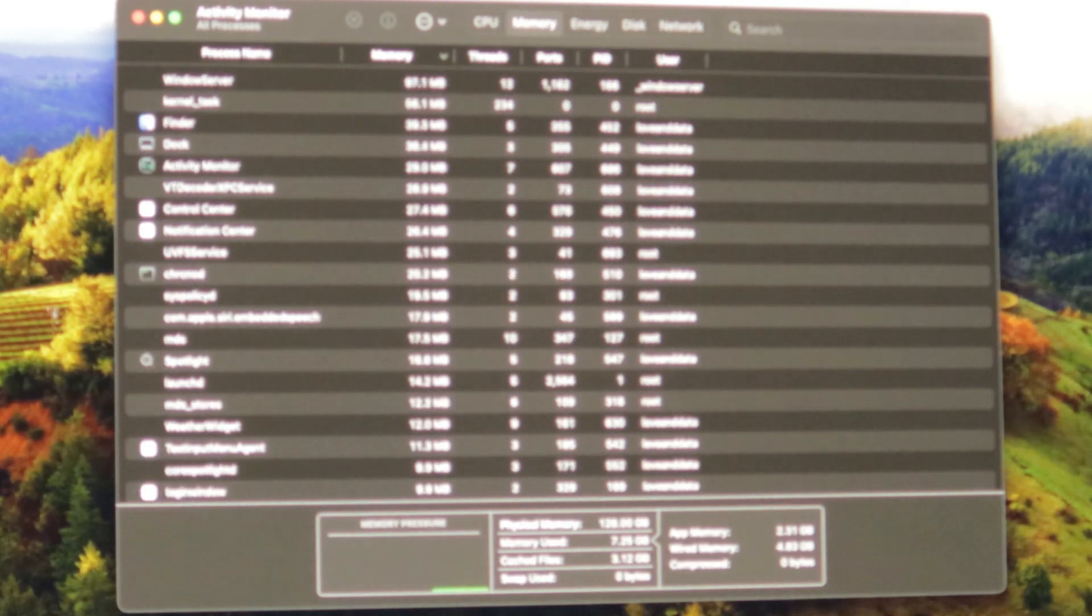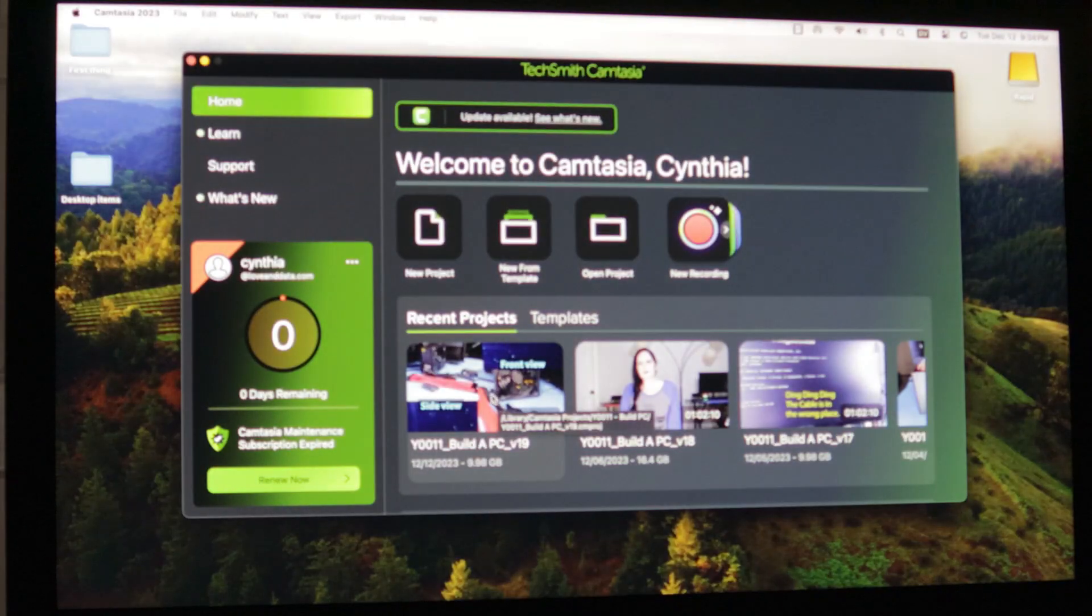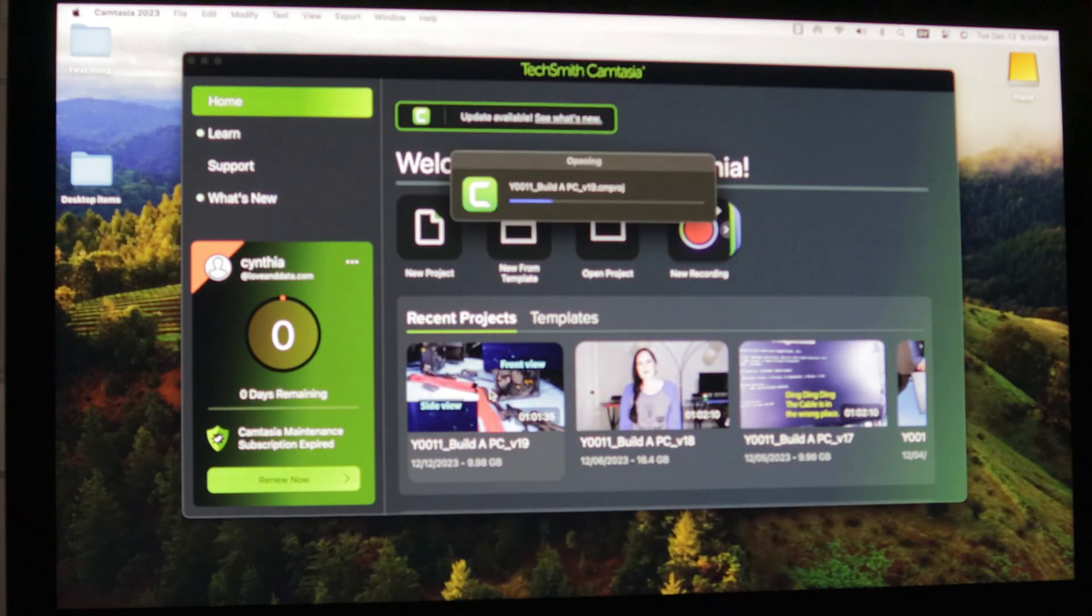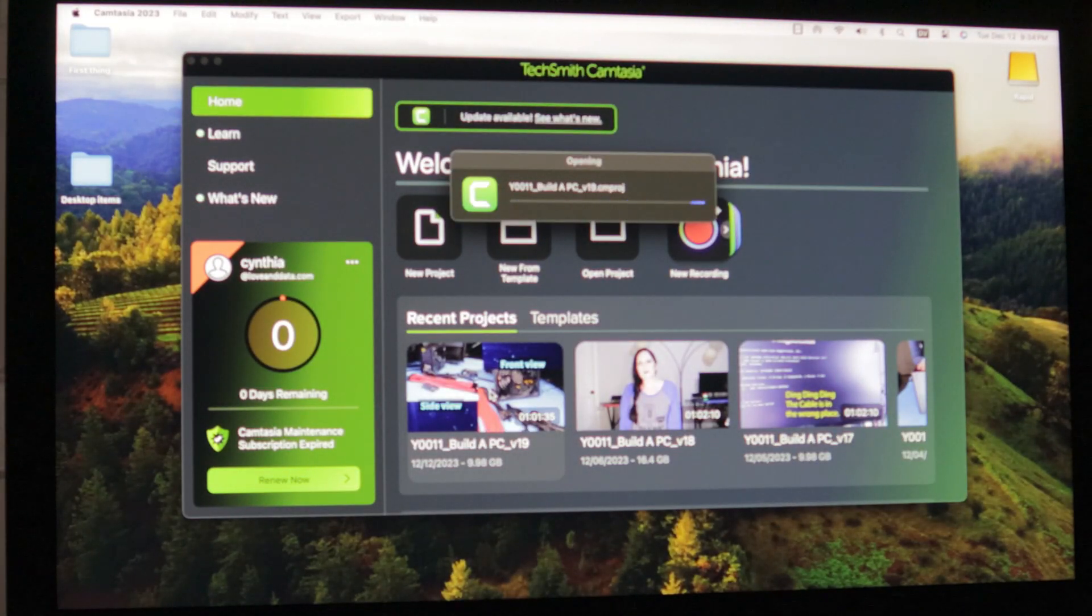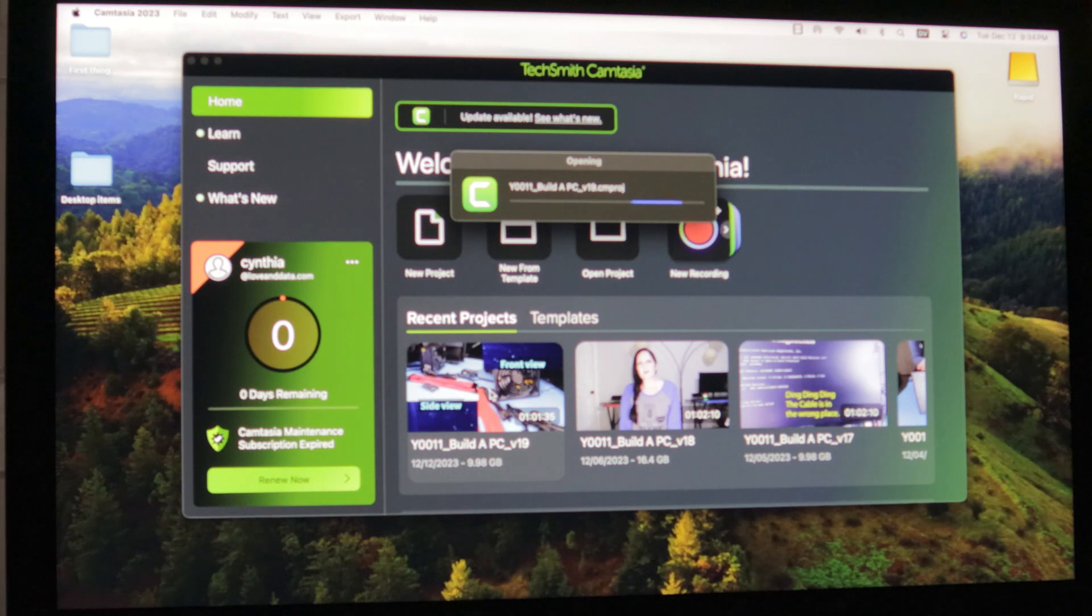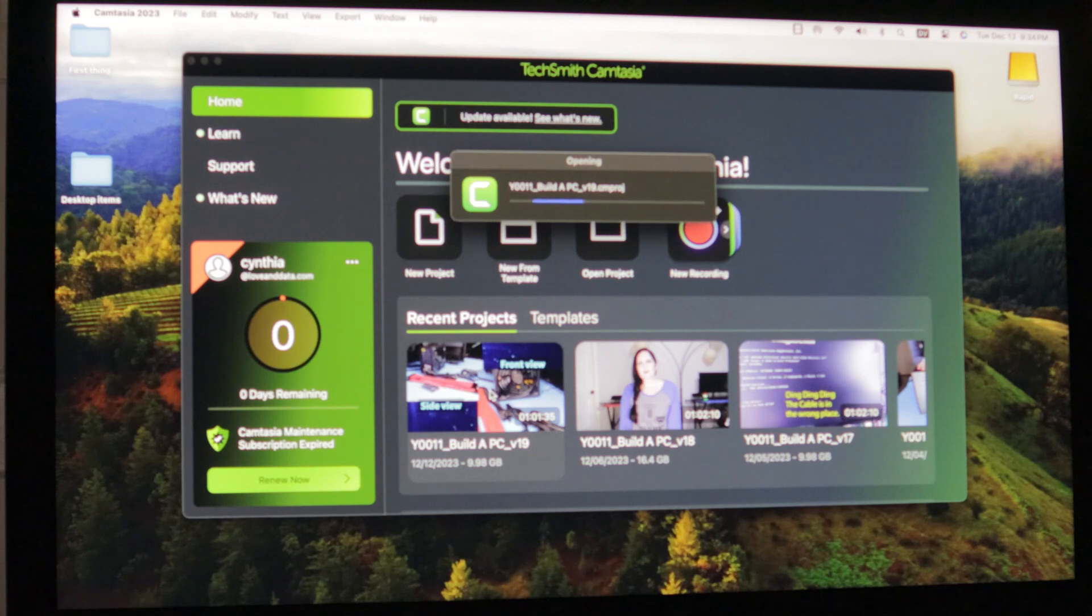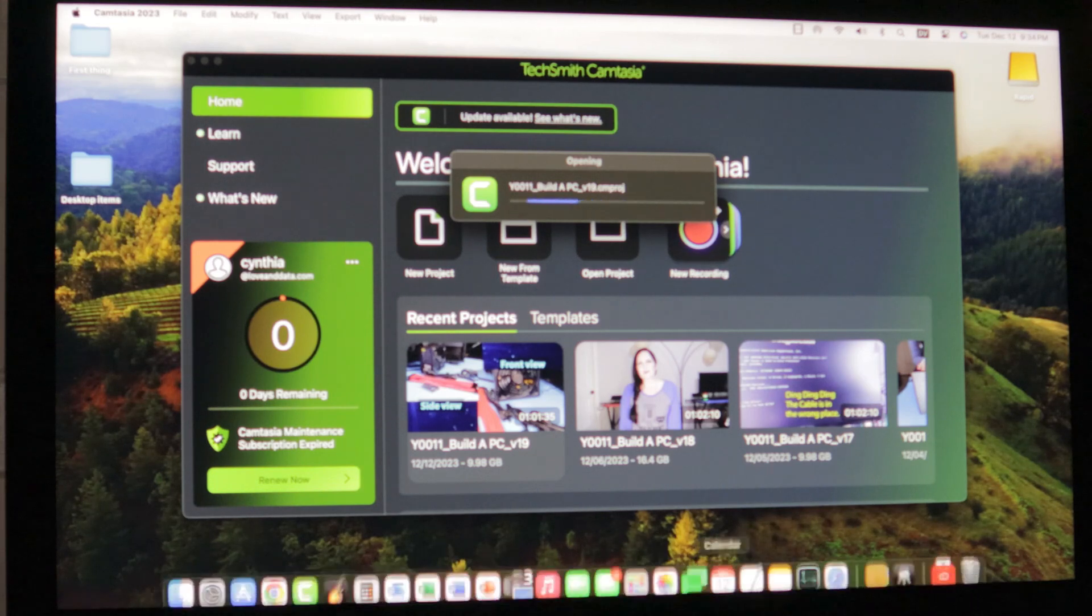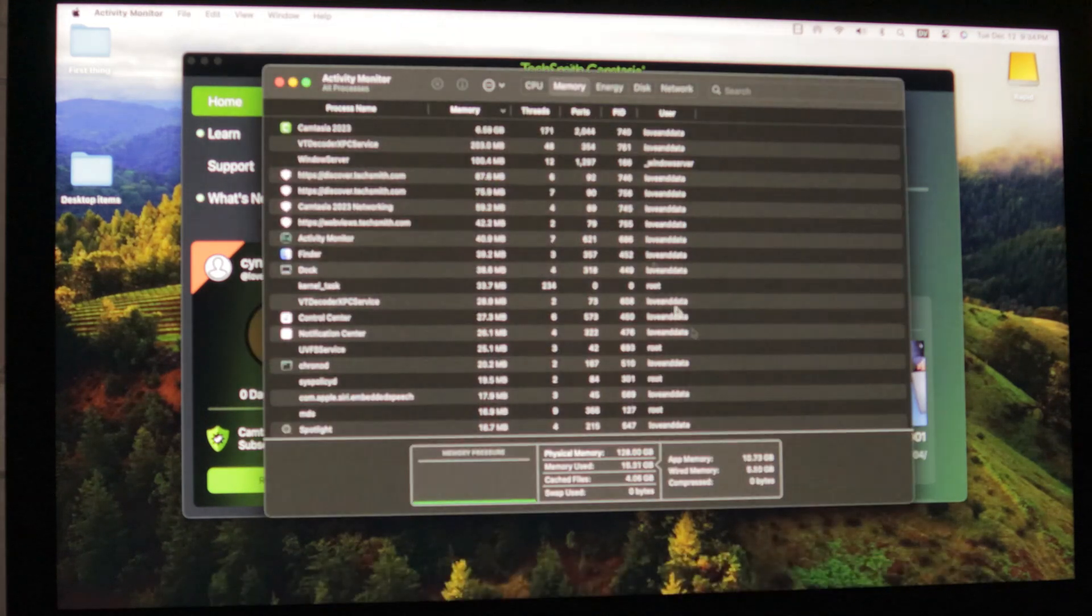Let's open up Camtasia and try and save my file. So we're opening up my latest build and attempting to save it as a new version. That's where it got stuck last time. Might as well look at the activity monitor while it's loading.